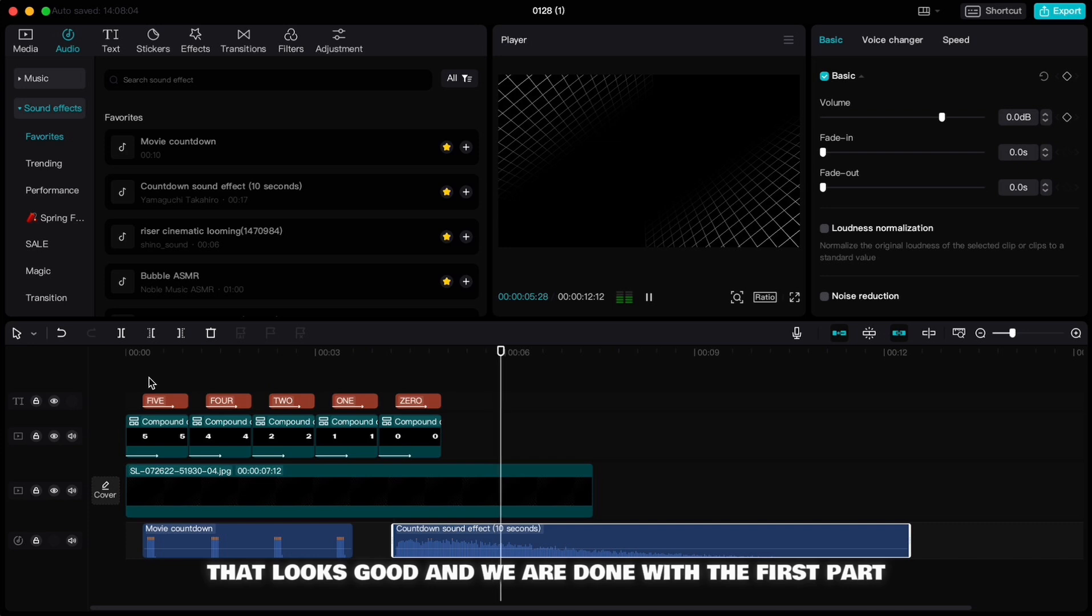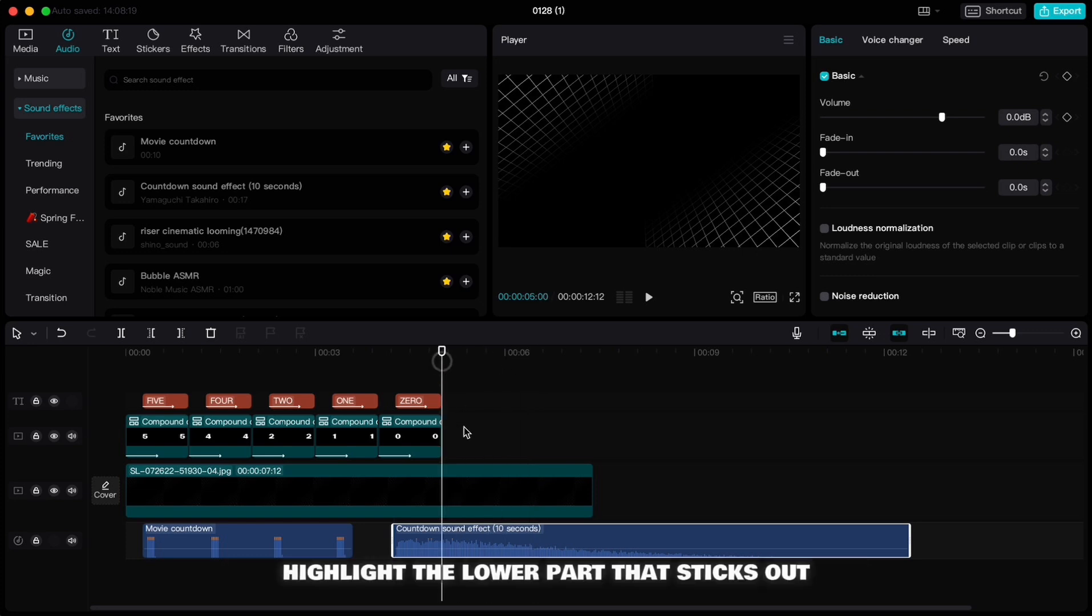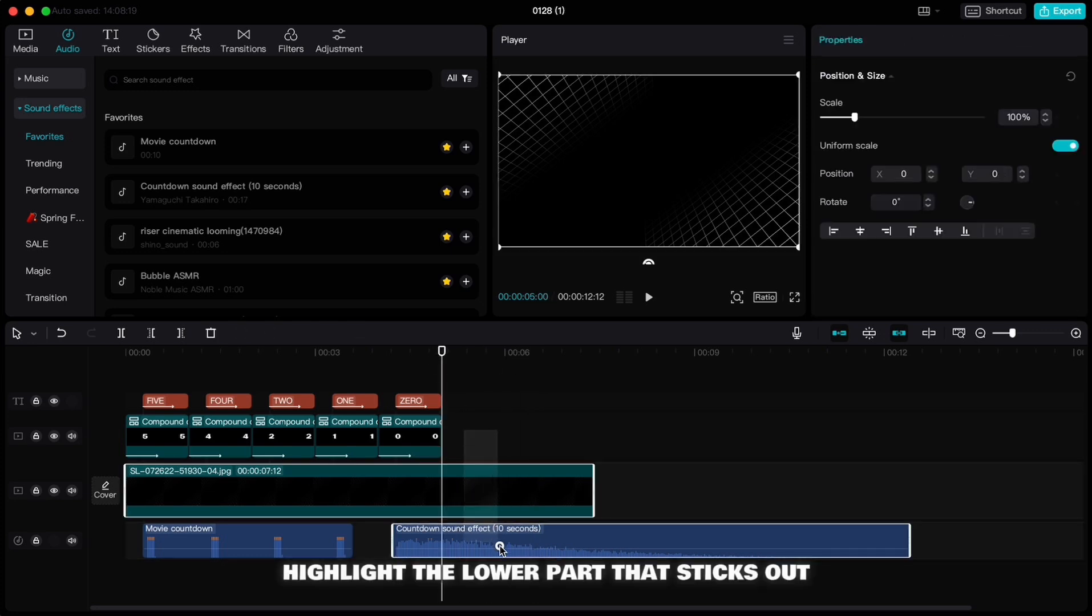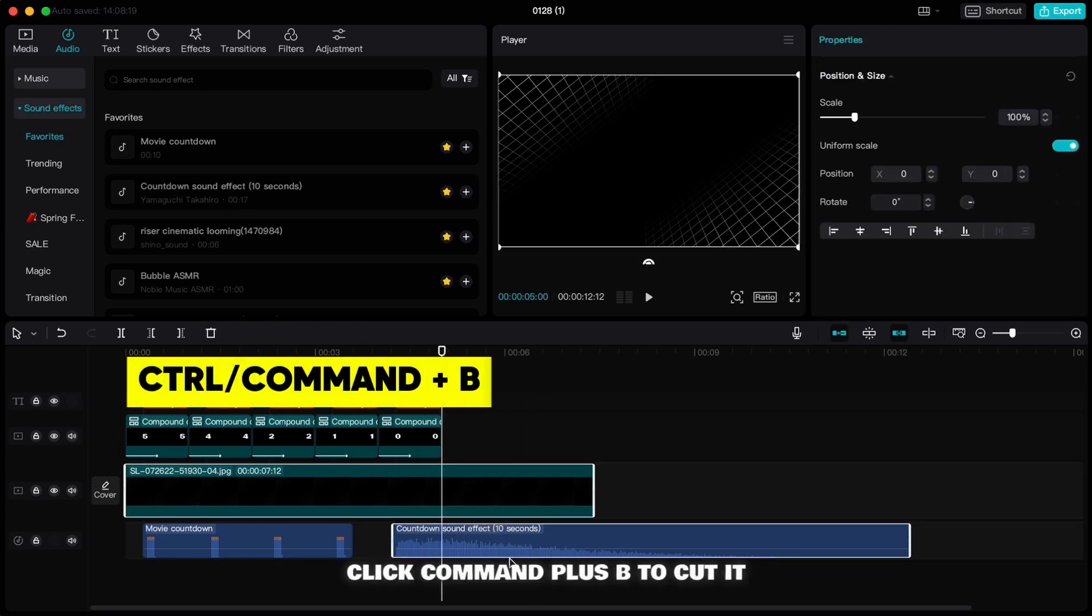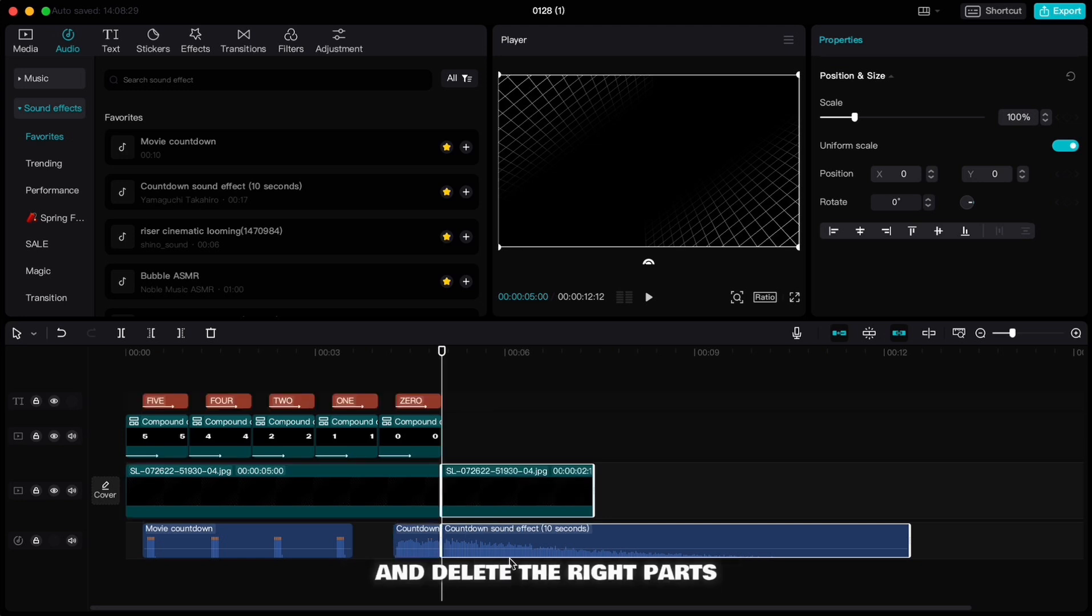That looks good and we are done with the first part. Move your playhead to the end of both texts. Highlight the lower part that sticks out, click Command plus B to cut it and delete the right part.